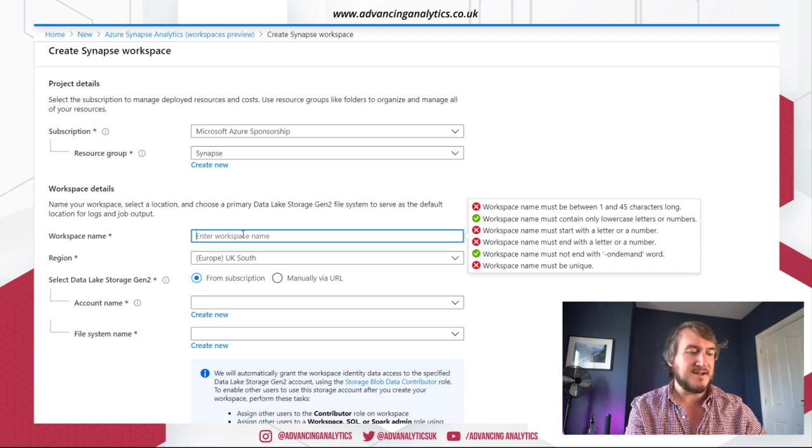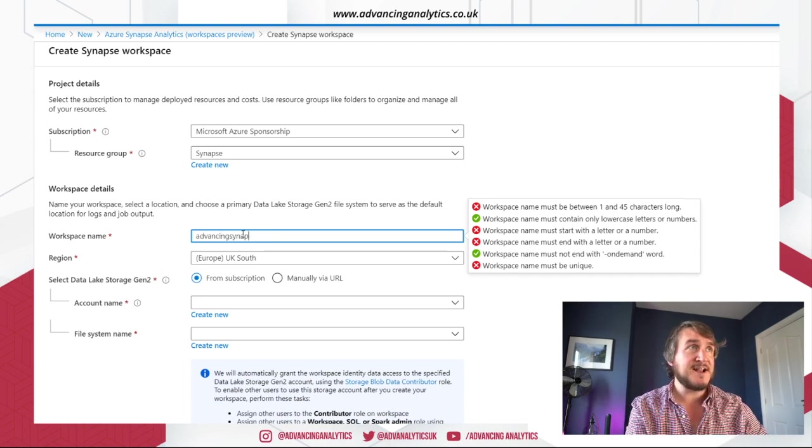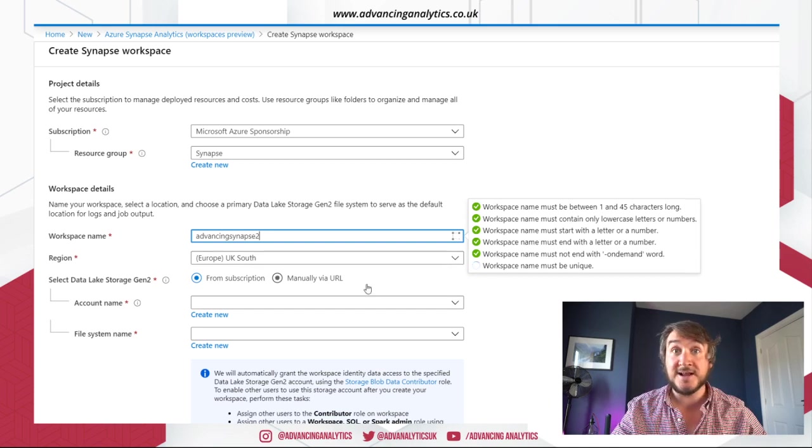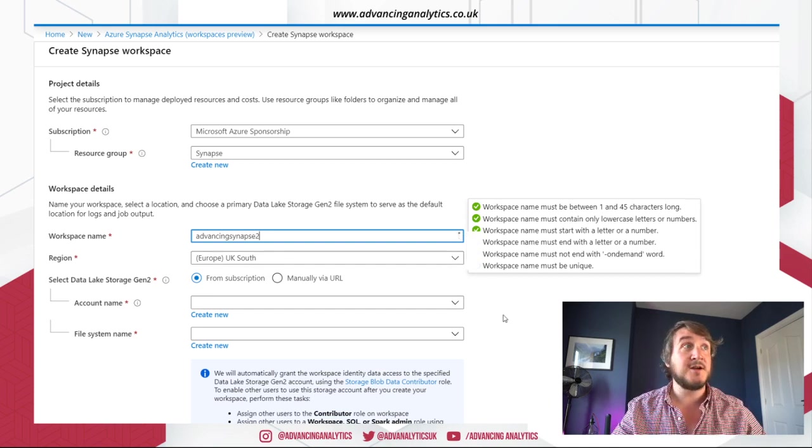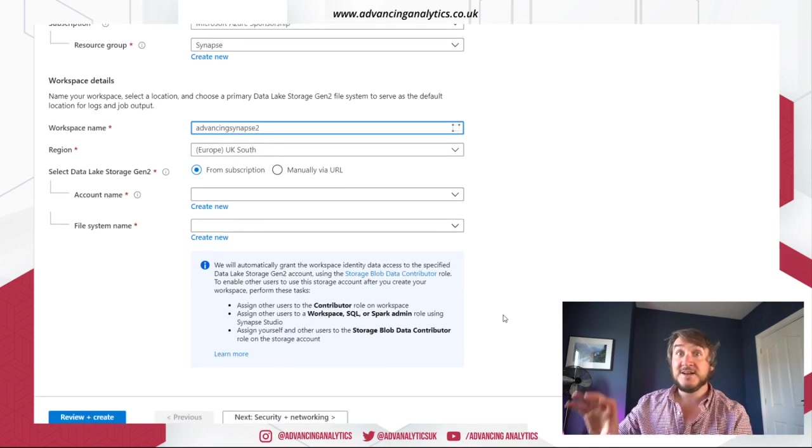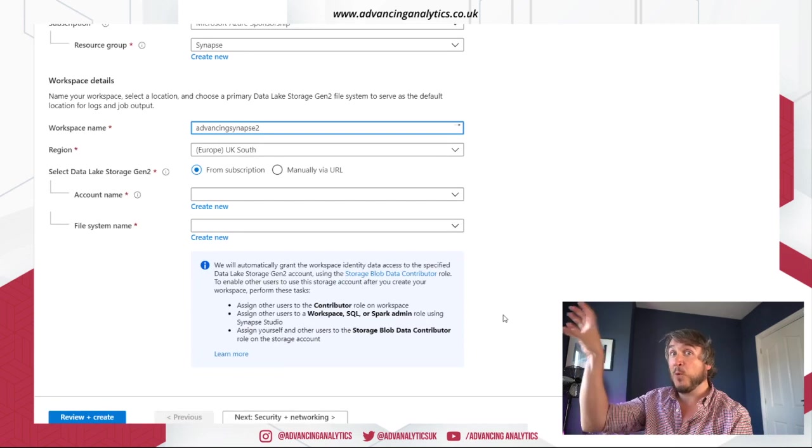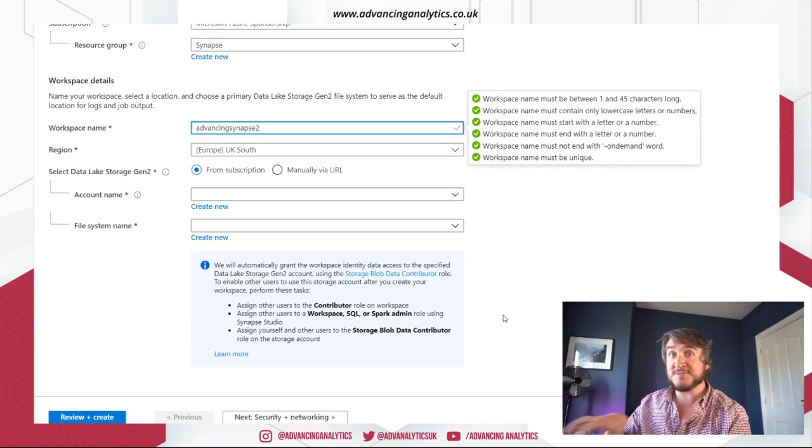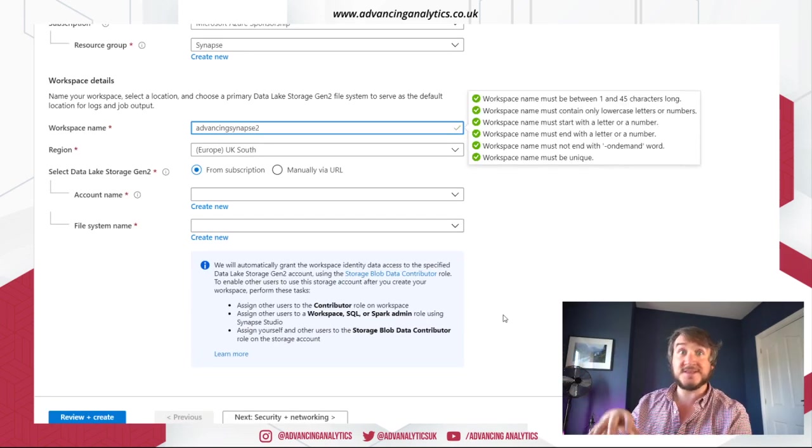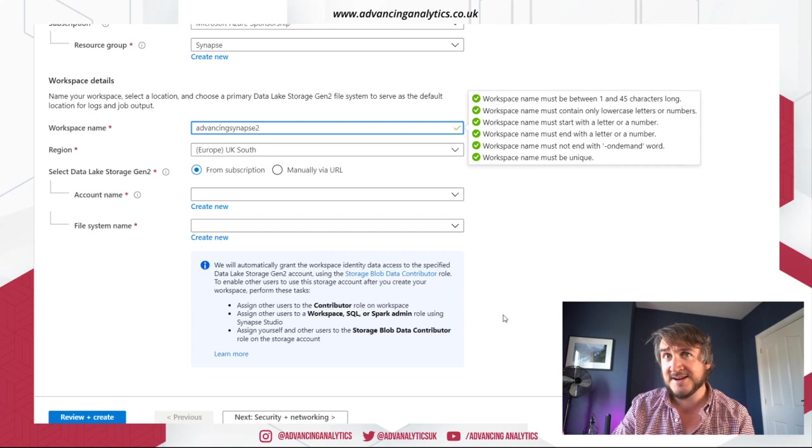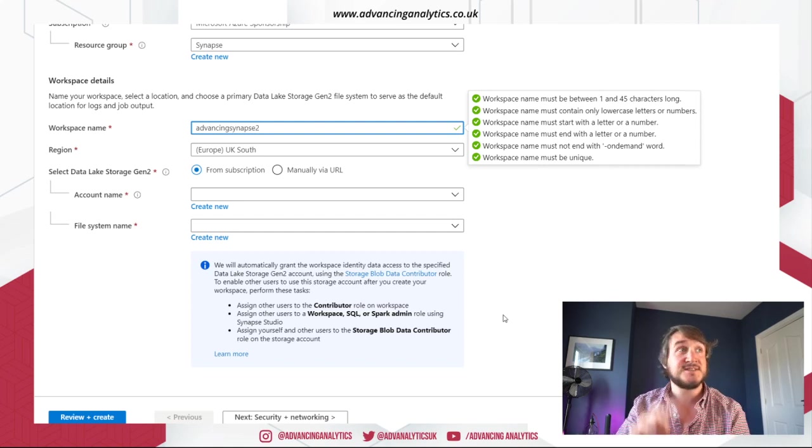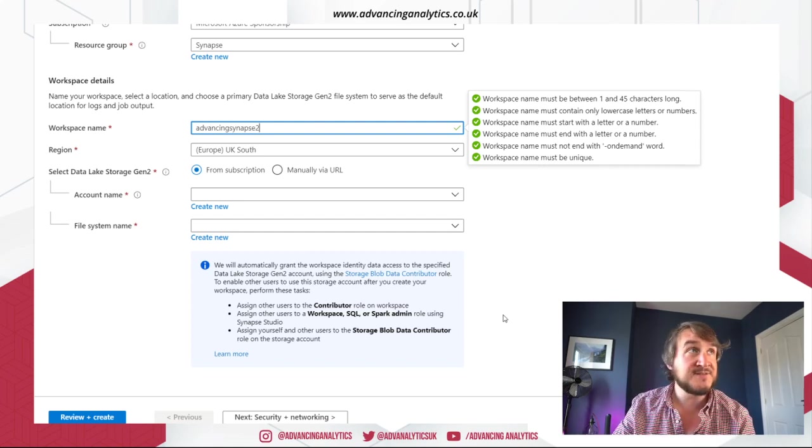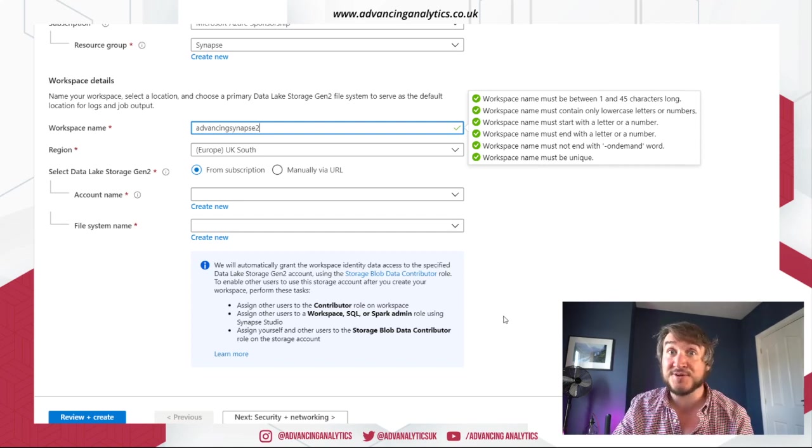So let's go, I call it advancing Synapse first. Let's call it that. Can do it in UK South. So it's a nice rollout in that it's not going in just available in one or two little regions and then slowly spread out to the major ones and then eventually we get it in the kind of tertiary regions. Straight away, seems available in all, which is great.